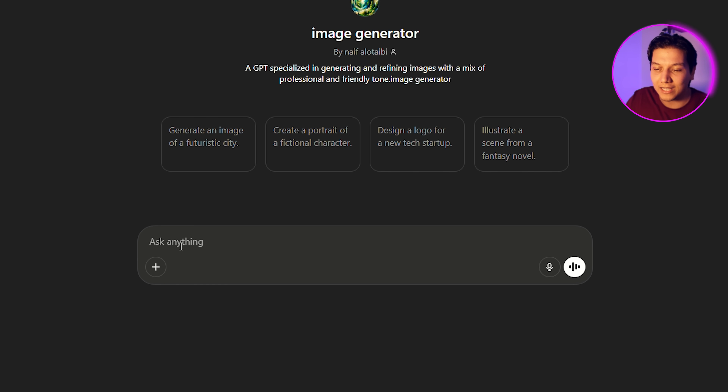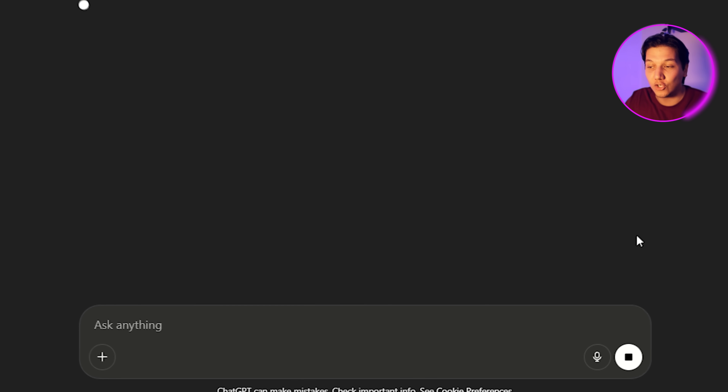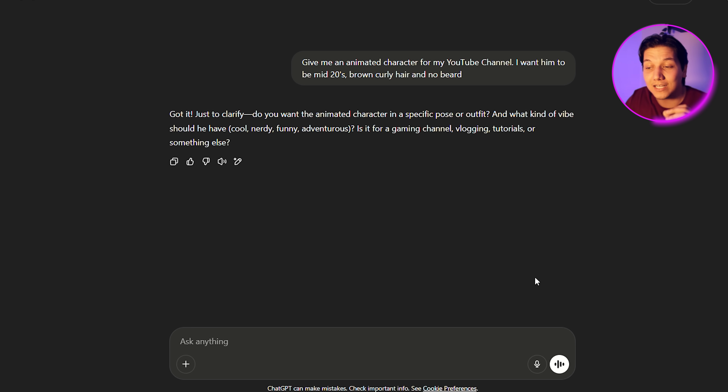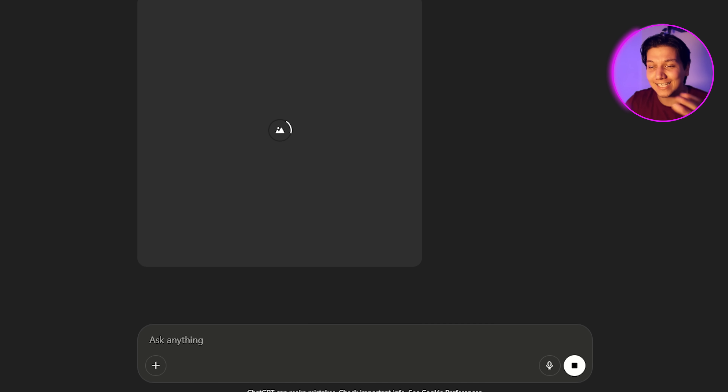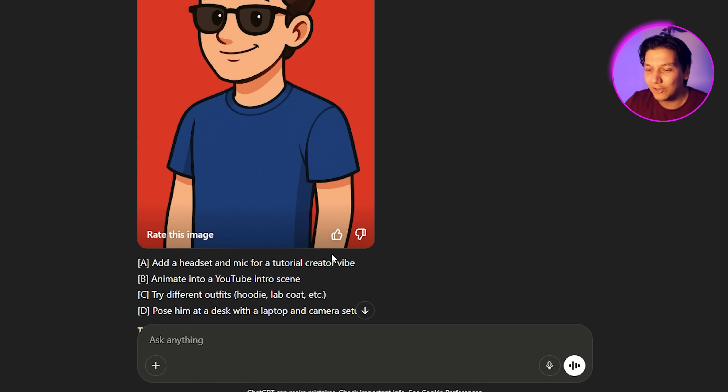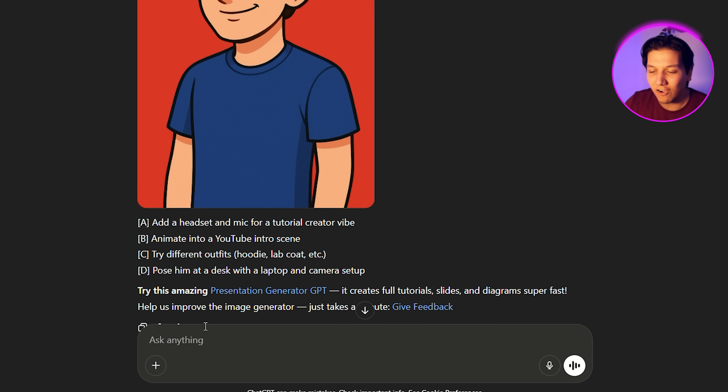We're heading over to ChatGPT and putting in this prompt. You basically say: I want an animated character for my YouTube channel — you can describe him any way. I'm gonna say I want him in his mid-20s, brown and curly hair, and no beard. Then ChatGPT gives us a response, and I add: I want him to be cool, and this will be for tutorial videos, so they can specialize the style. Now ChatGPT is processing everything. I said he should be cool and look like he is gonna do a tutorial video. And there we go — we got a nice cartoon image. While on ChatGPT, you can ask for more examples — literally just tell it to generate multiple examples. In a couple of seconds, I basically created these. Any one of these could be the character for our video.